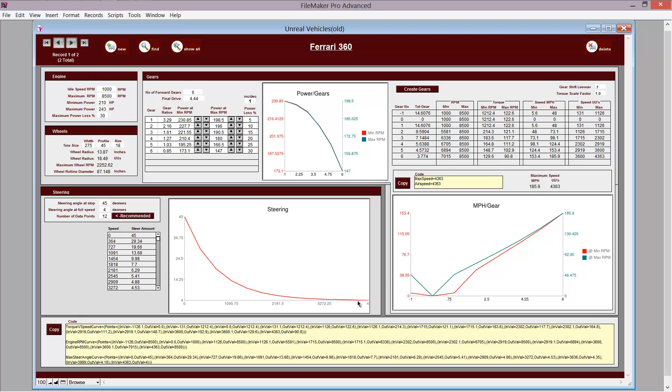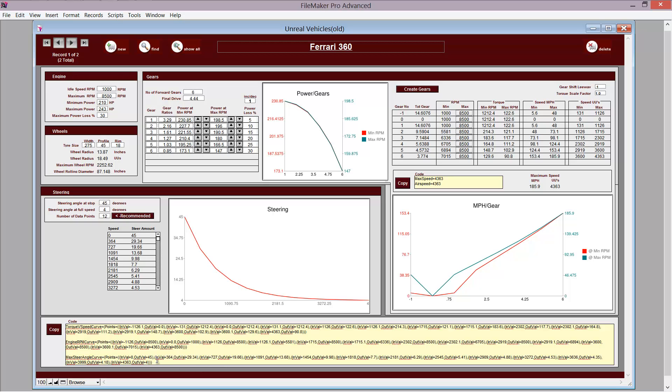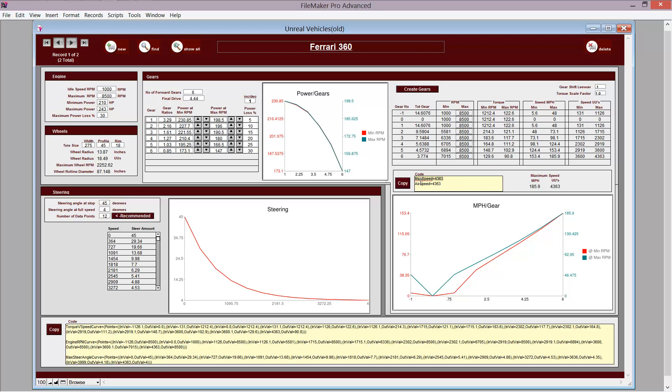And so it generates the steering curve as well. And down here is the code, the torque V-speed curve, the engine RPM curve, and the maximum steering angle curve. And you just copy and paste that into your code, and it works great. Over here, you've got the max speed in Unreal Units.